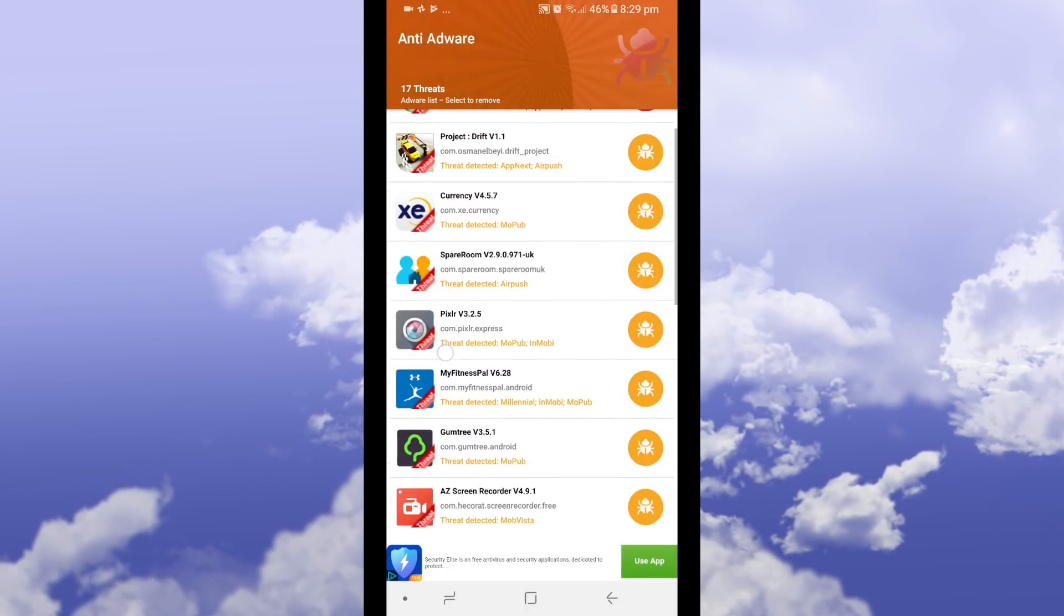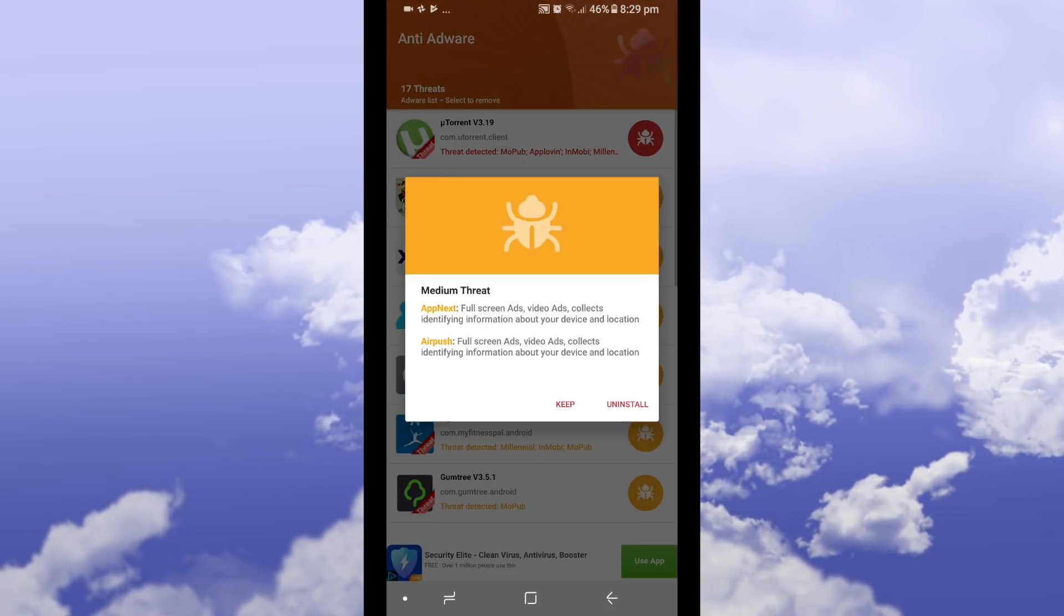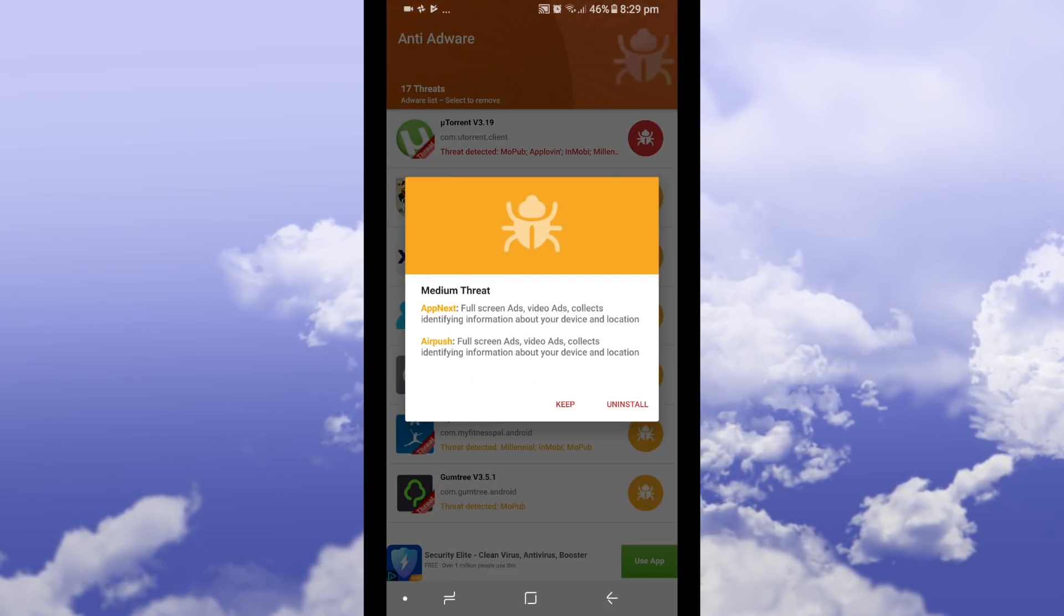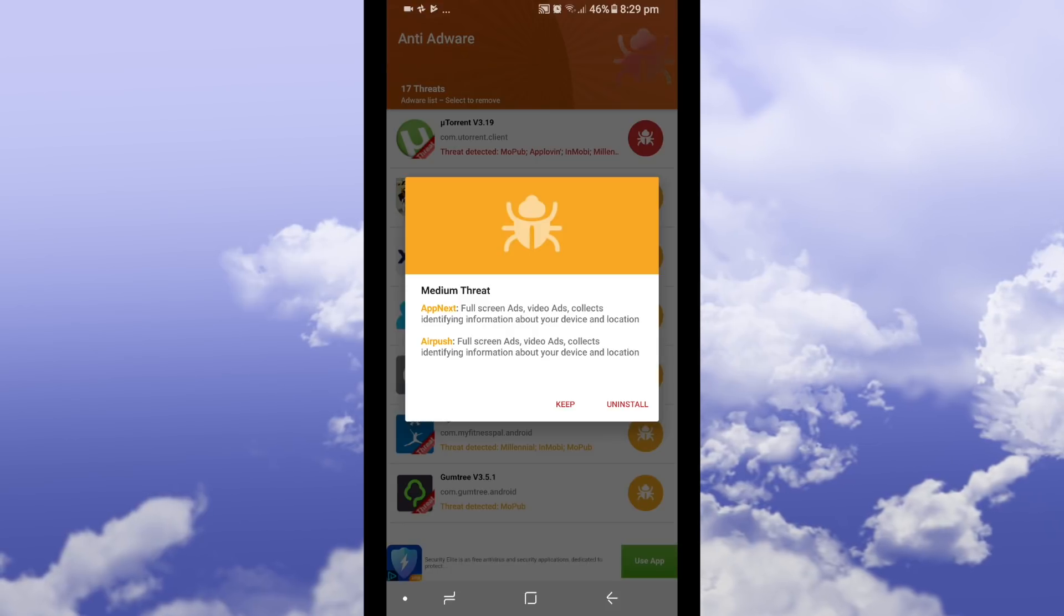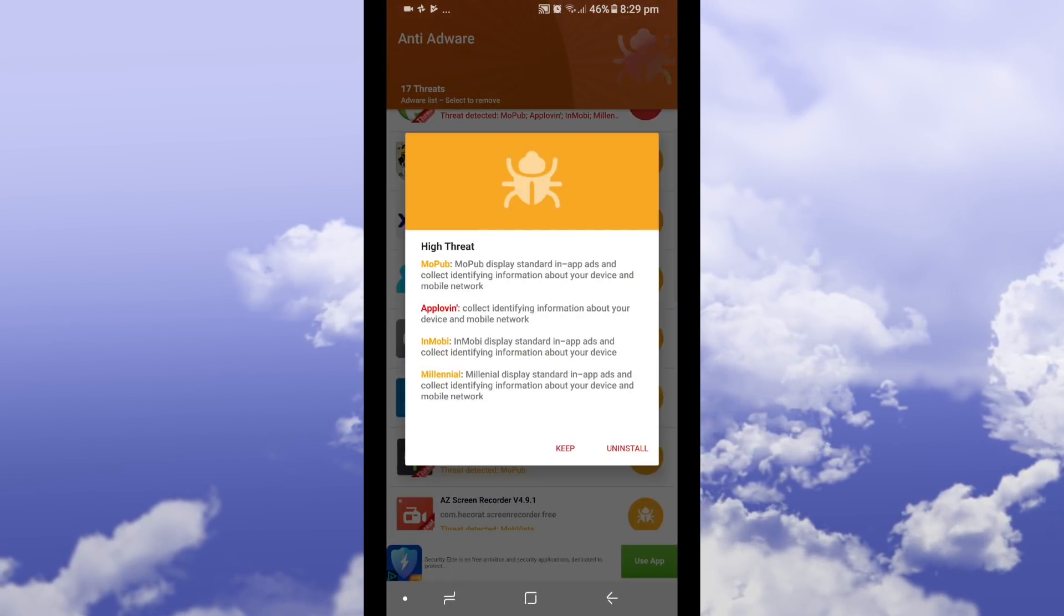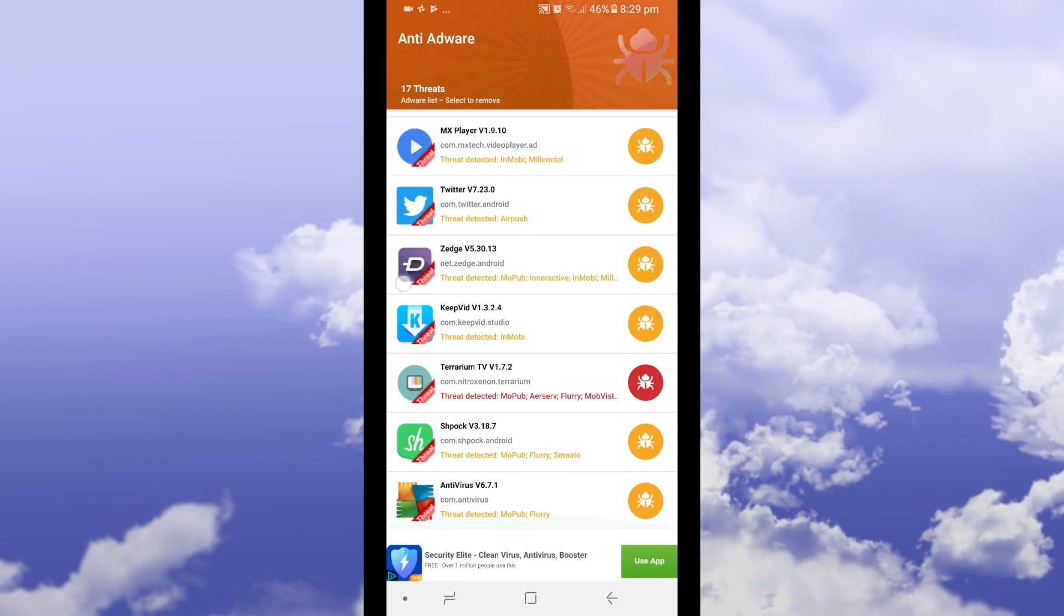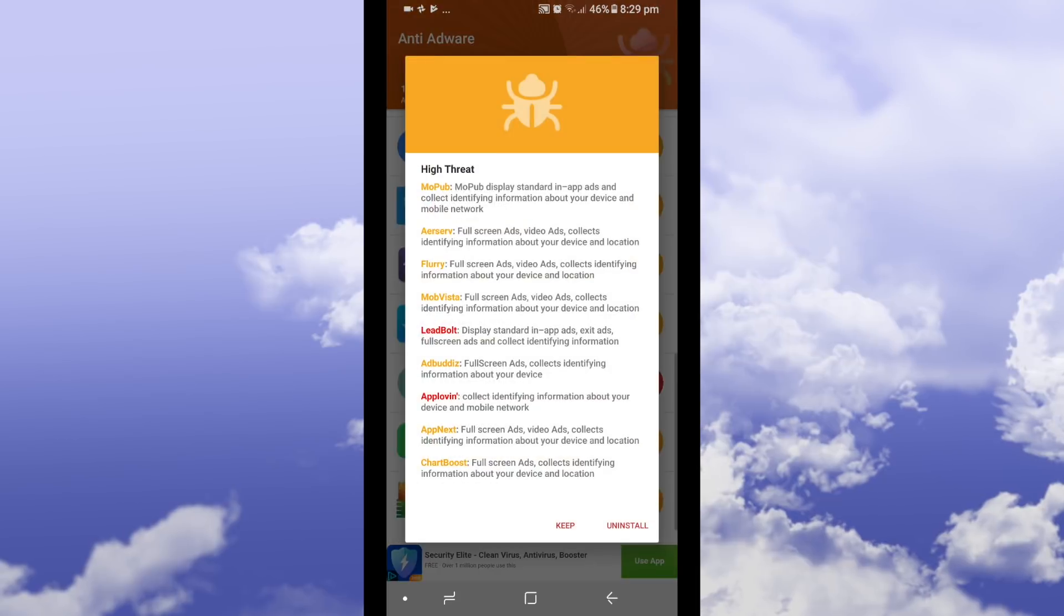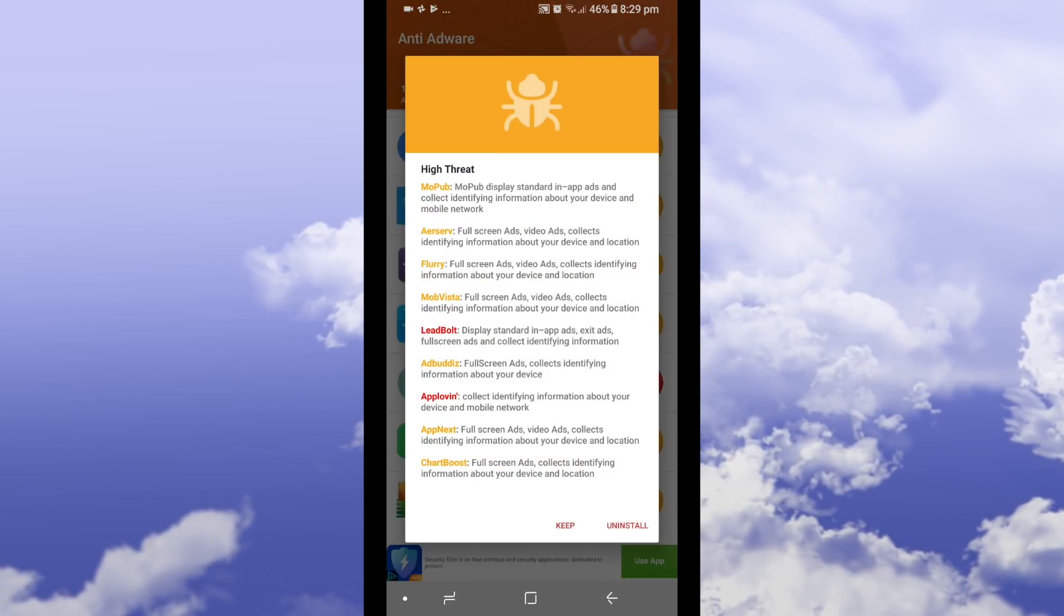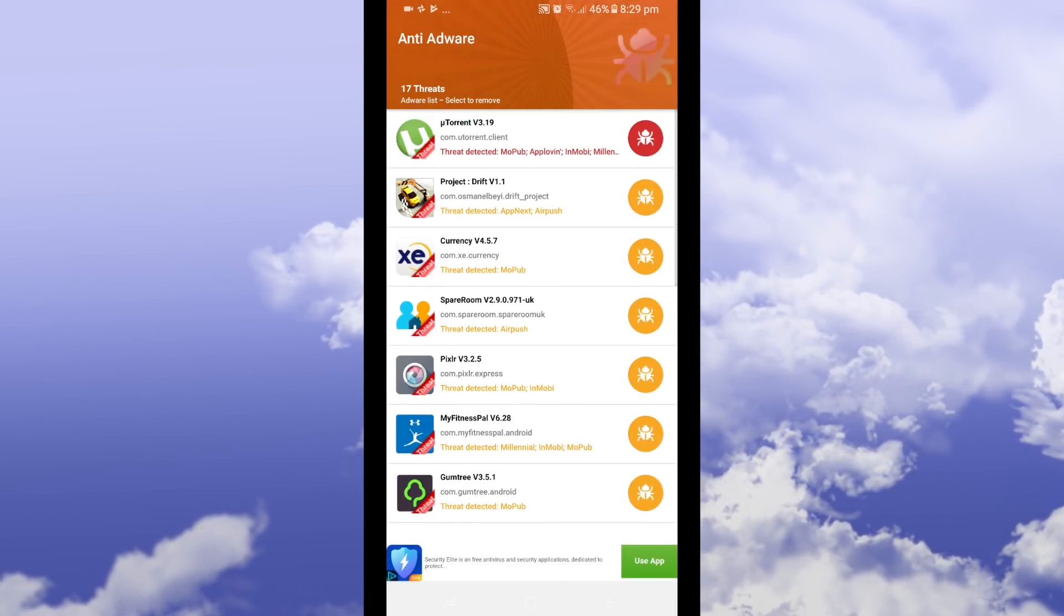So the best thing about this app is it identifies which application has ads within the application and externally. Once you find that app press it press uninstall, it's a great app to do that.